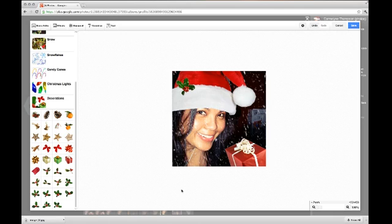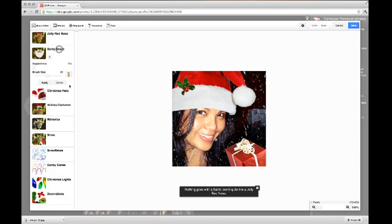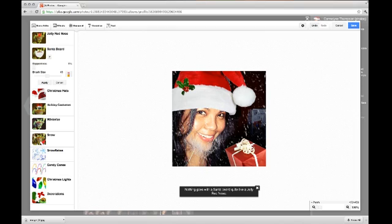You can also select another hat, or you can add the beard — I think the beard is really cool. To add the beard, just select the Santa Beard and then start drawing: hold your left mouse button, drag your mouse, and you can see you're adding beard. That's really cool!